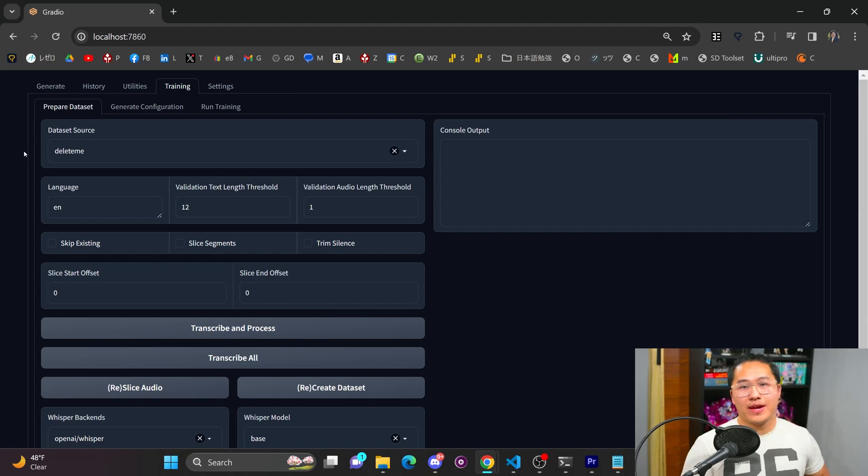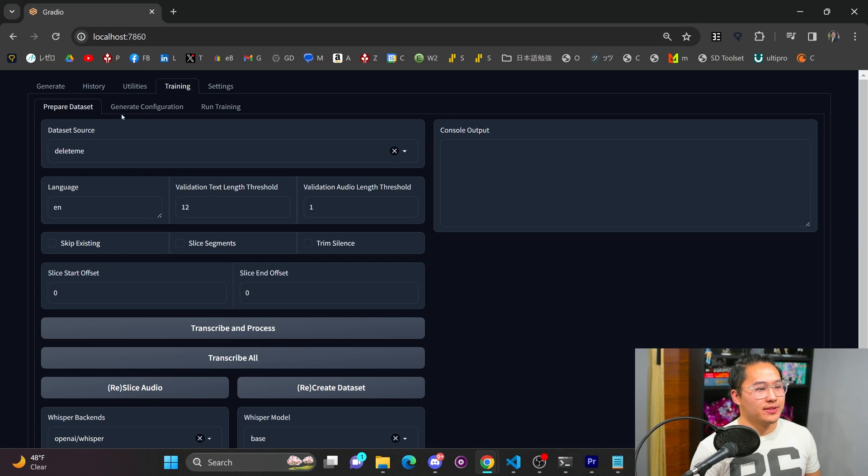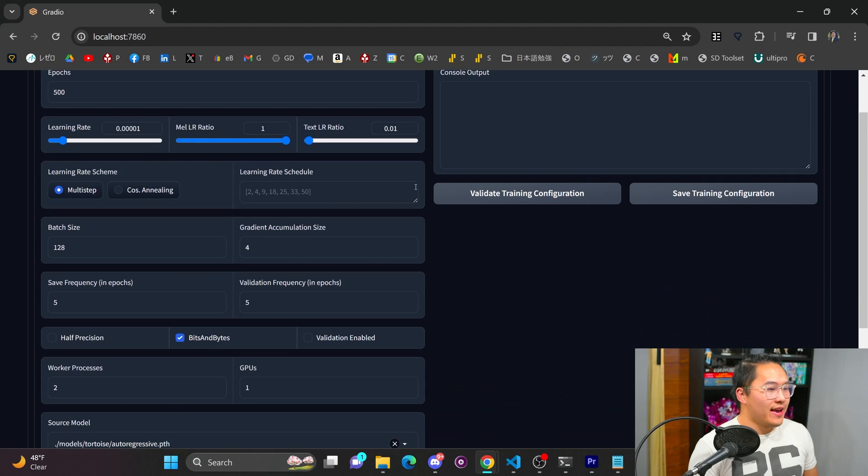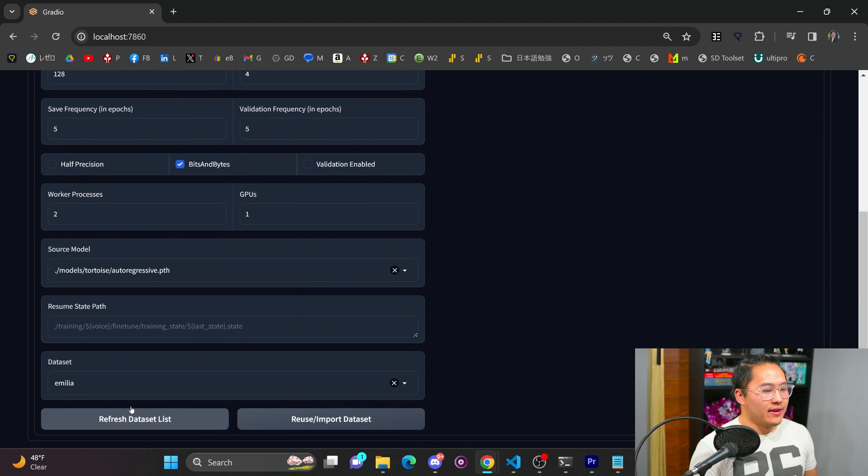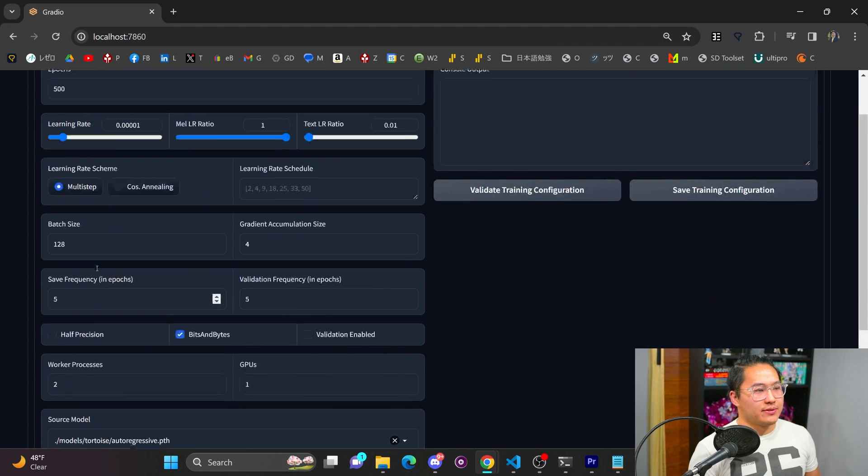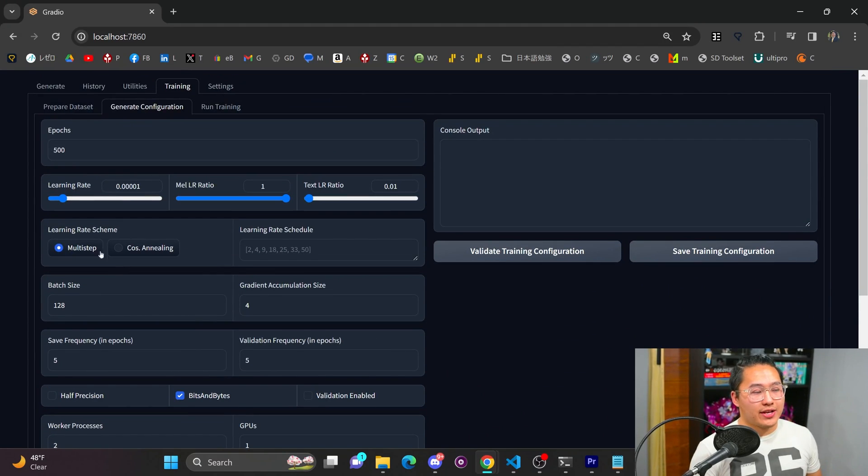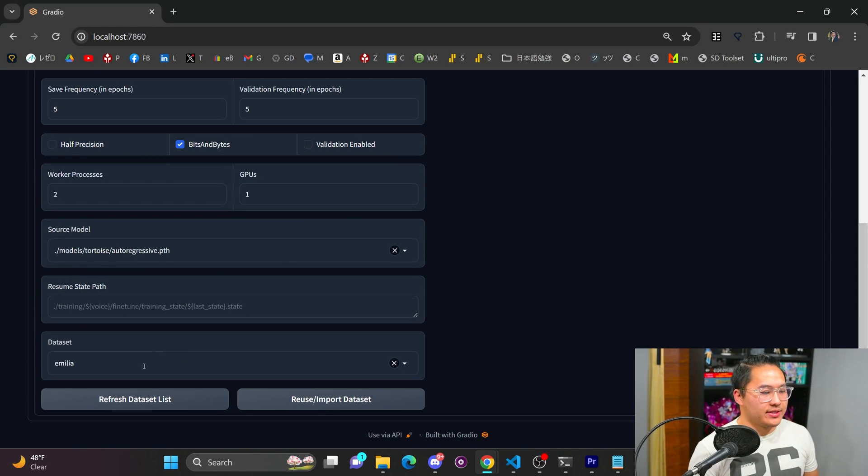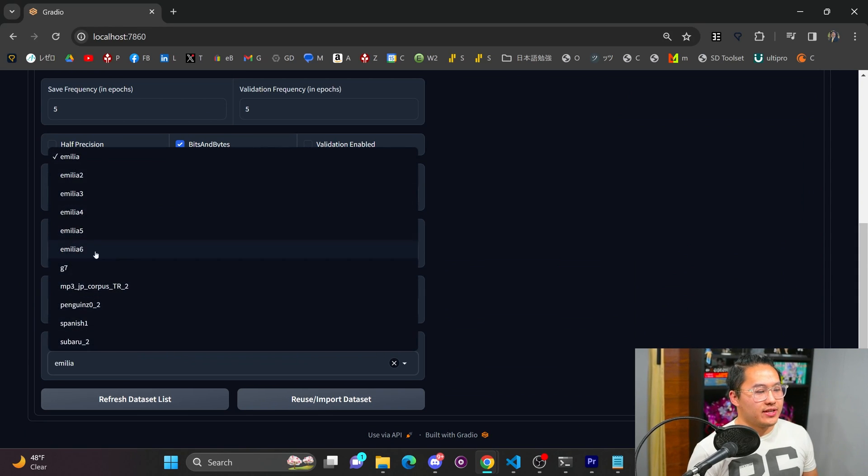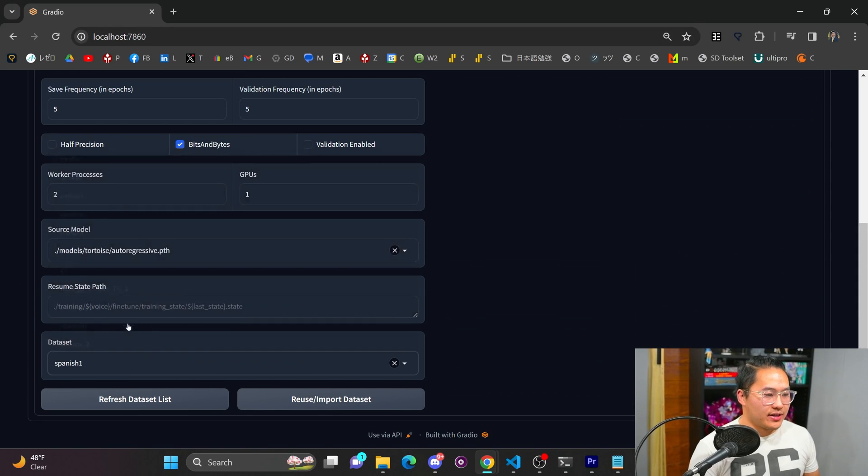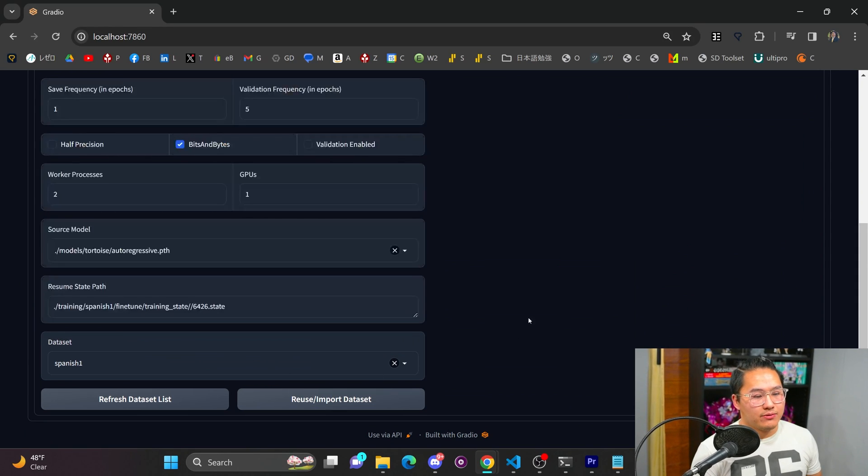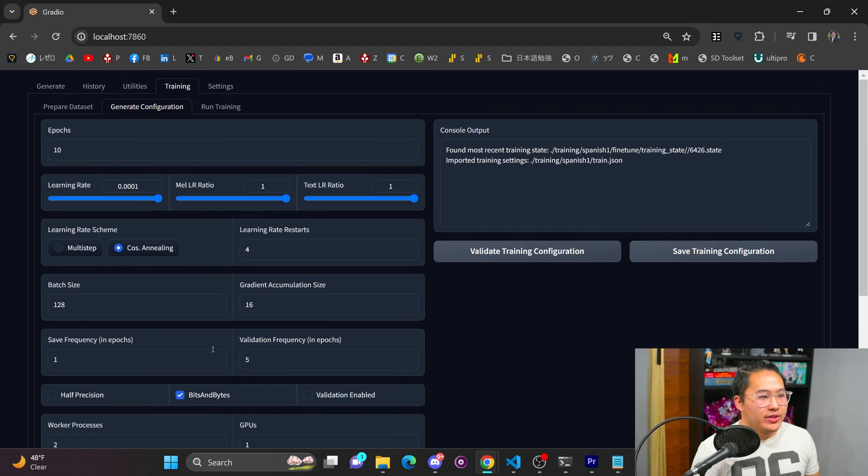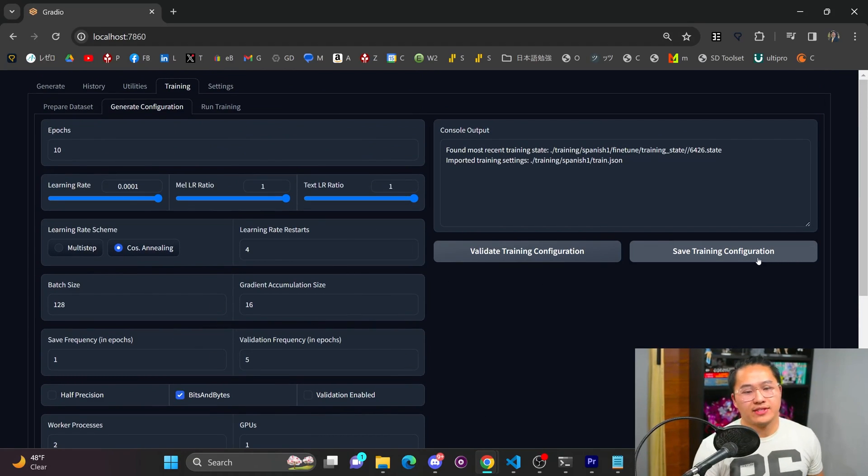But in my case, I'm able to skip this prepare dataset option because I prepared it outside of Tortoise. And then I would just make the train.yaml with this generate configuration. So to do that, I just did the refresh dataset, and then I'd go Spanish, reuse import dataset, put all these values in here, validate, and then save the training configuration.